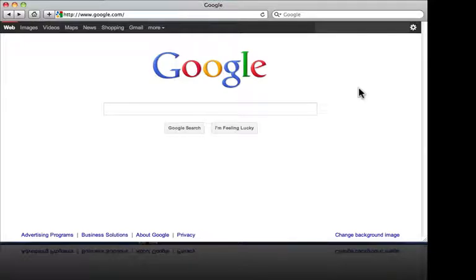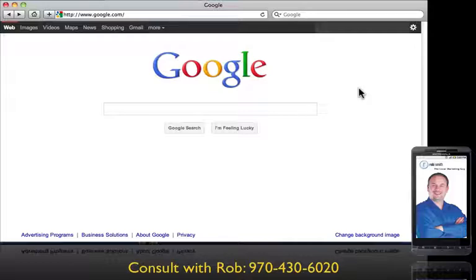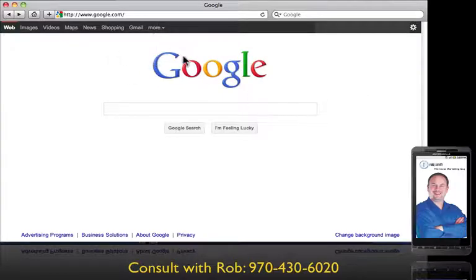Hello, Rob Smith here, the local marketing guy. I'm going to do a short video to show you how to load a photograph to your Google account. Google uses their program called Picasa — it's online and all linked up to your Google account, so it's important to have your Google account on and utilize Picasa. Here I am at google.com.